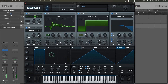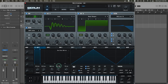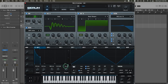Now let's go to envelope one. Set the decay to around 562 milliseconds, the sustain to around minus 12.5 dB, and the release to around 263 milliseconds.